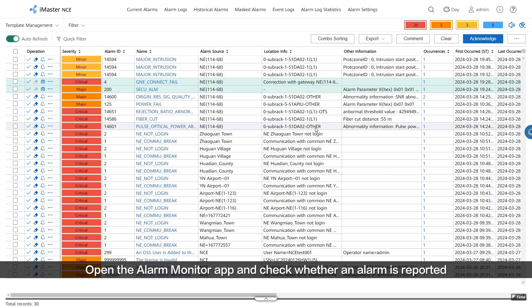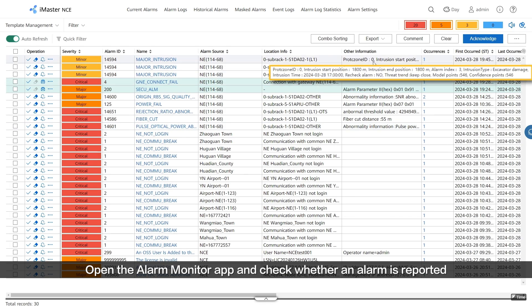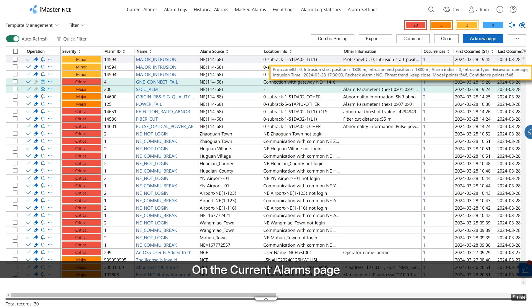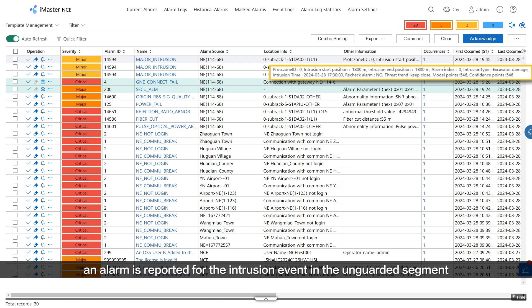Open the Alarm Monitor app and check whether an alarm is reported. On the Current Alarms page, an alarm is reported for the intrusion event in the unguarded segment.